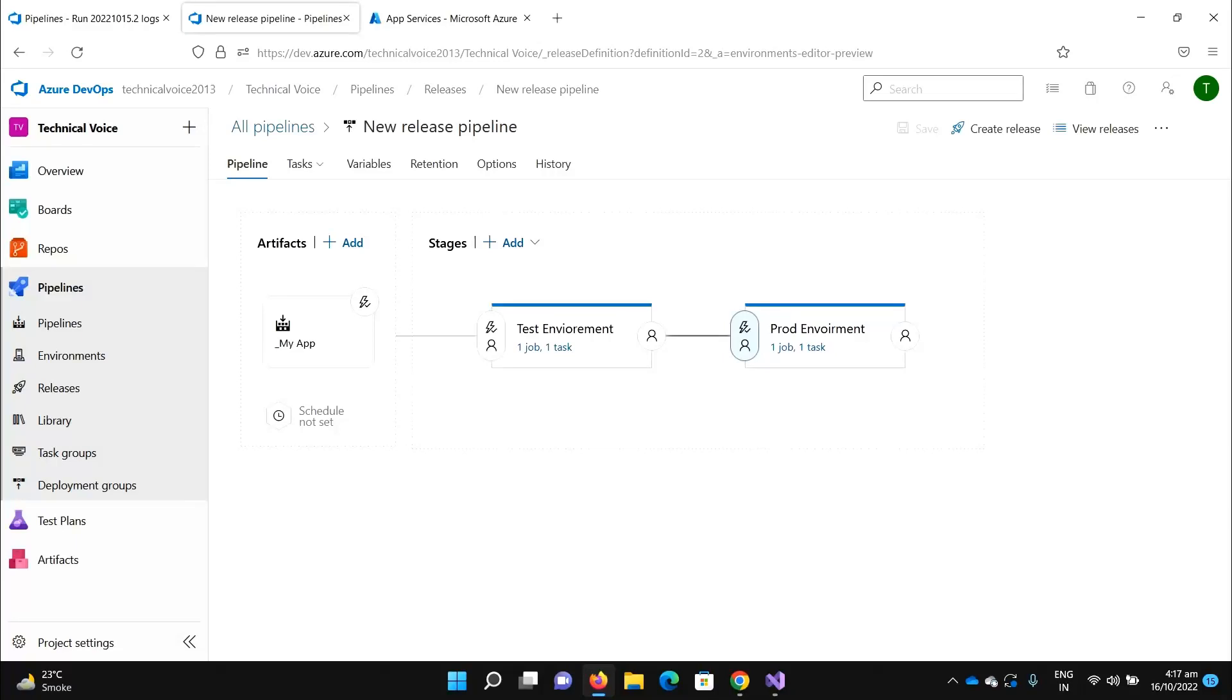Hey everyone, welcome to Technical Voice. In the last video we played with multiple stages, so we added one more stage which was the production environment. We saw that once the test environment deployment completed, it automatically invoked the production environment deployment.